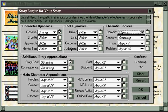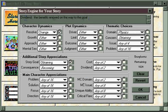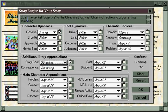Finally, although this area is for advanced users and therefore it has precious little help, there is some. By clicking on any term where you see the little question mark on your cursor, you'll get a definition of what that story point is — for example, Dividend: the benefits enjoyed on the way to the goal. And by clicking on any item that you've selected, you can get a definition of what that item is in terms of the story point.